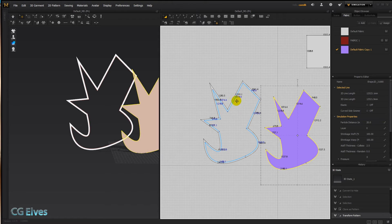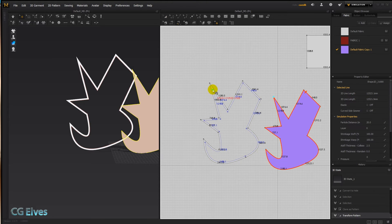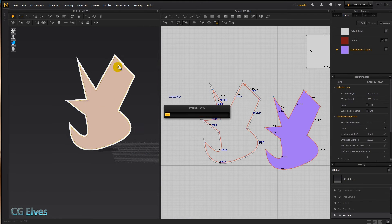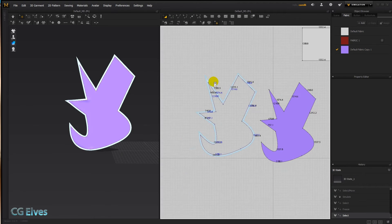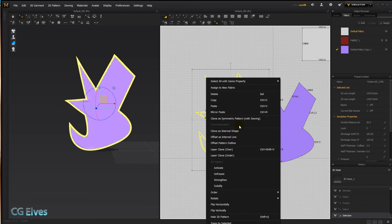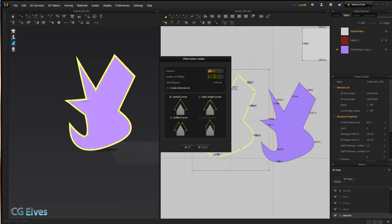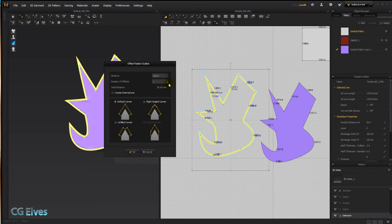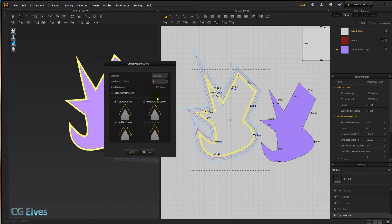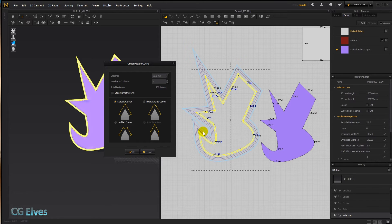Let's see what else we can do. I'll quickly sew this on, then use my transform tool, select this, and say offset pattern outline again — let's make it 50 and increase the number of offsets. When doing numerous offsets, right angle corner sometimes works better than default corner depending on your curves and points.